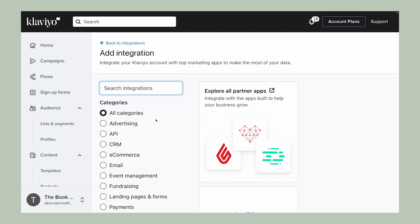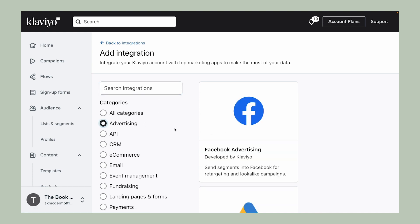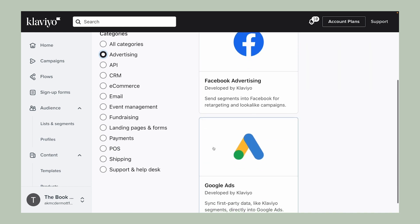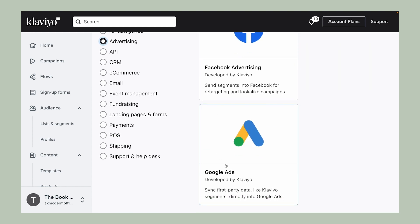For instance, let's use Google Ads as an example, which you can connect with Klaviyo to build more targeted and personalized ads.